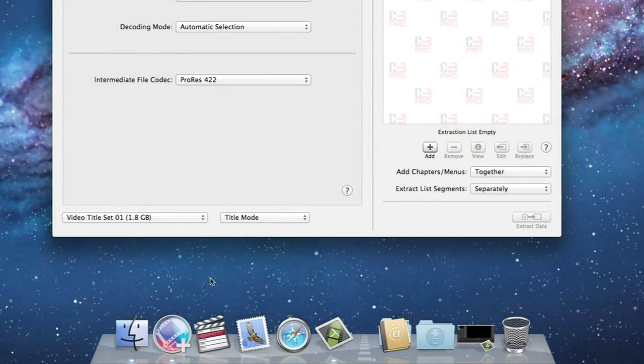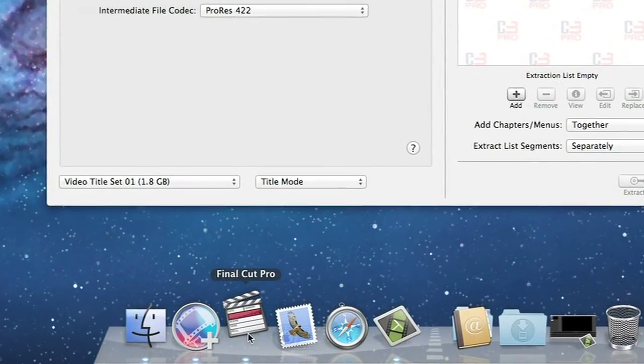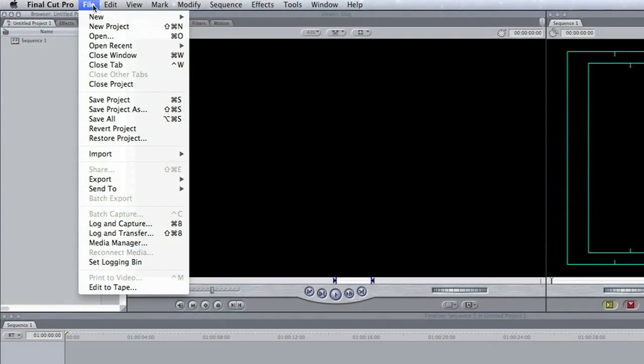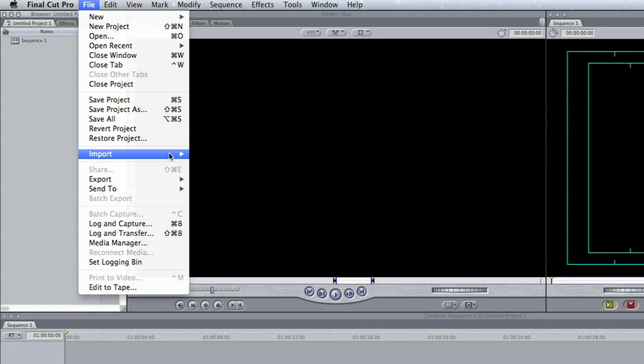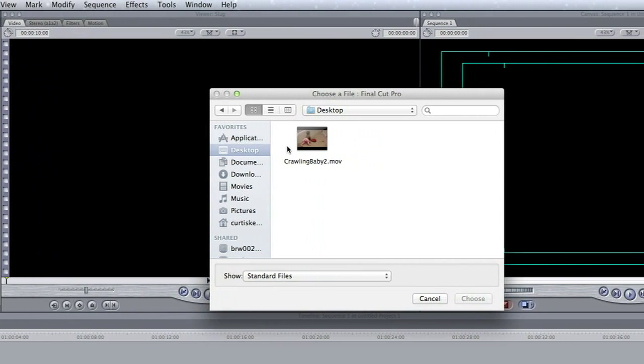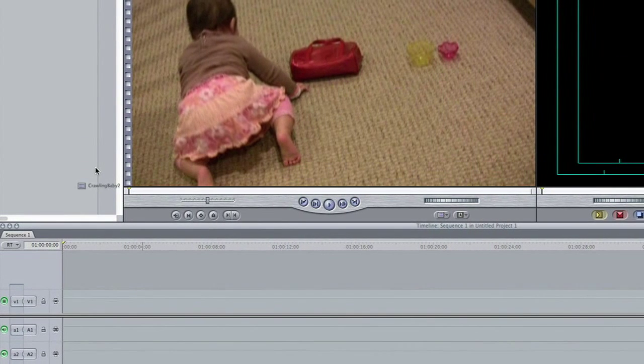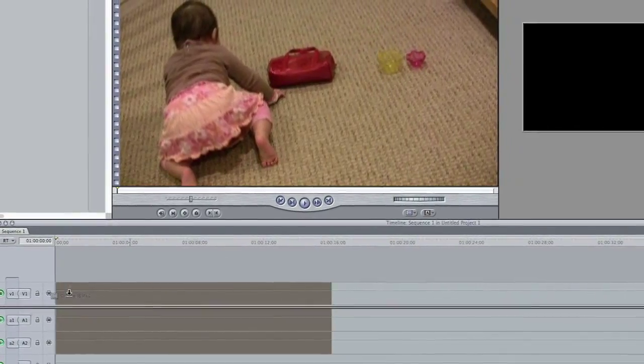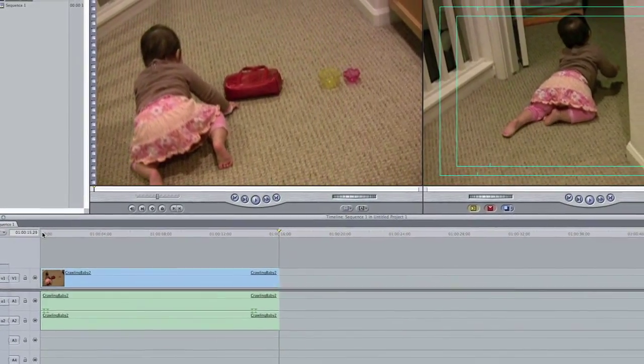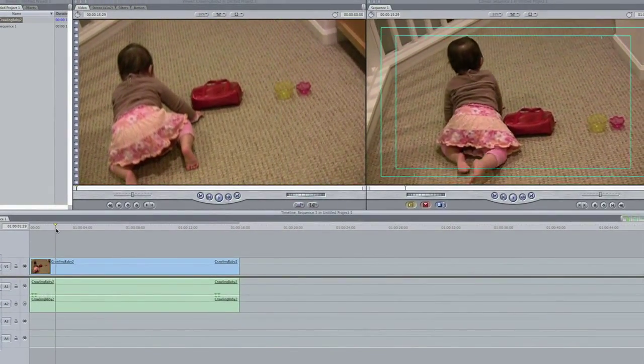Now let's bring up Final Cut. In this demo we'll use Final Cut Pro, but it works equally well for all versions of Final Cut. Here we choose Import Files from the File menu and select the movie clip we just created with Cinematize Pro, Crawling Baby 2.mov. Now you've successfully imported your clip into Final Cut. You are all set to edit your project.